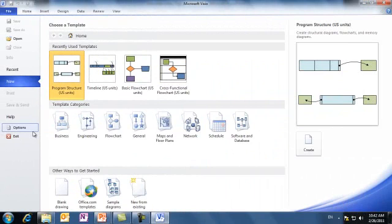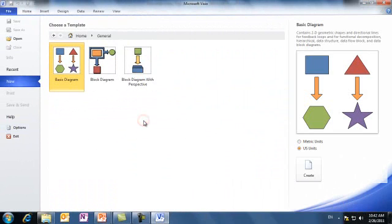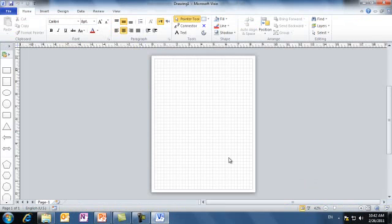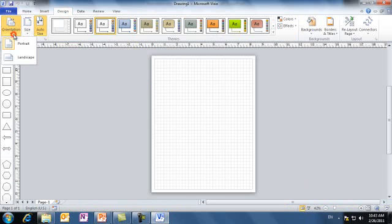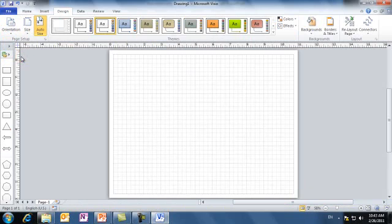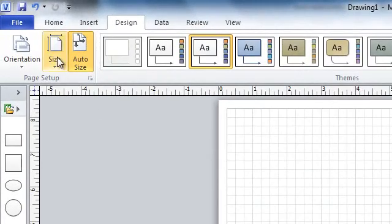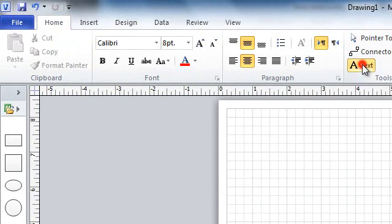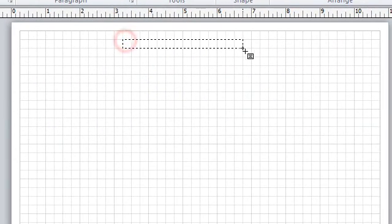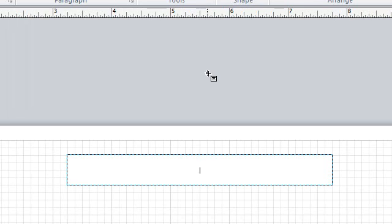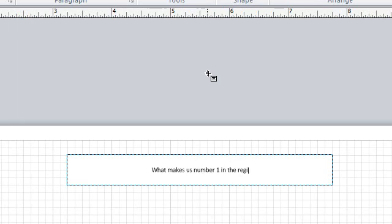This is Microsoft Office Visio. I'll use a general template and select Basic Diagram, Create. From Design tab, change it to Landscape View. Let's analyze a hypothetical situation of a company that envisions itself as number one in the region by the year 2015, and it wants to know what ideas or issues are critical to achieve this vision. In this Visio page, we write the main issue statement at the top. Let's say that our vision statement is what makes us number one in the region by 2015.